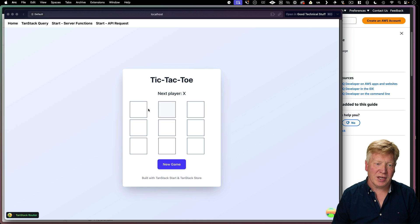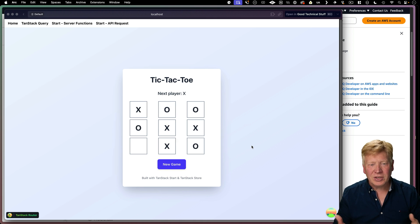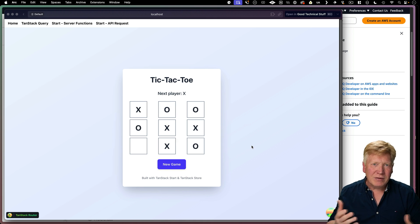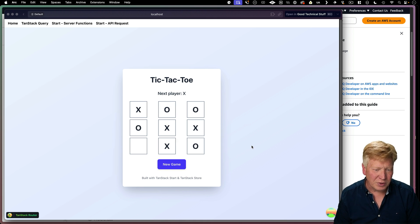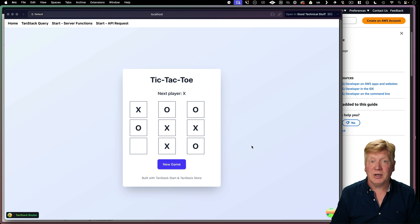Looking pretty good. Let's give it a go. Oh my gosh. Tic-tac-toe. Alright, so there you go. Not a bad vibe code for this. As you can see, it was pretty easy to go and add that.